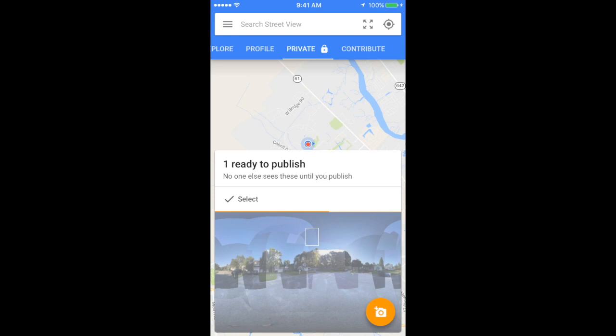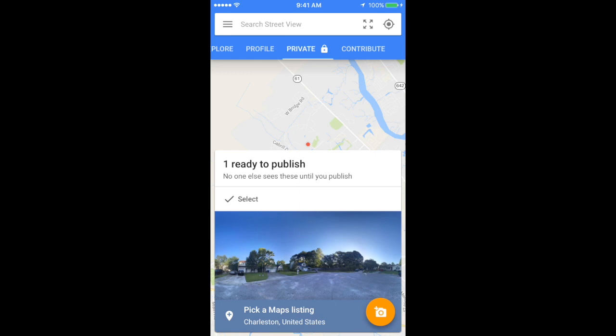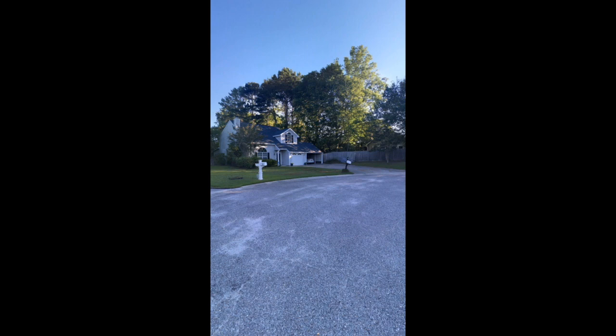When it's done being published, go ahead and click on your 360 image. It will open up and you'll be able to preview your work.